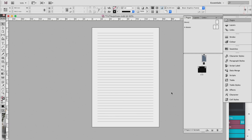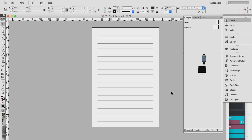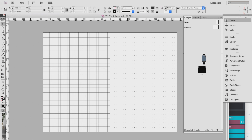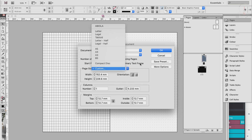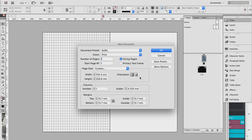These are the pages we're going to create today: lined, graph, and dotted. Open up InDesign and go to File > New Document. Choose your page size — if you have a different size like 5x7 or letter size you can enter it here or choose from the dropdown menu. For orientation you can choose portrait or landscape.